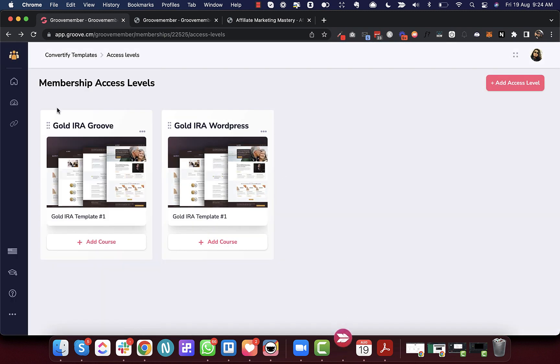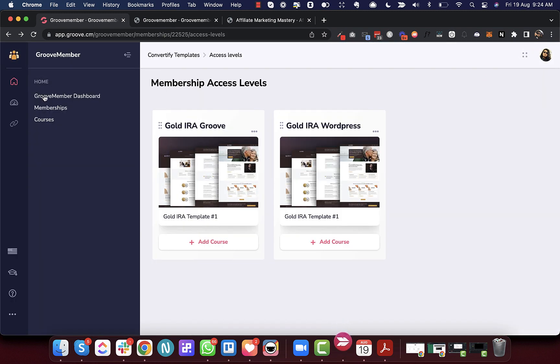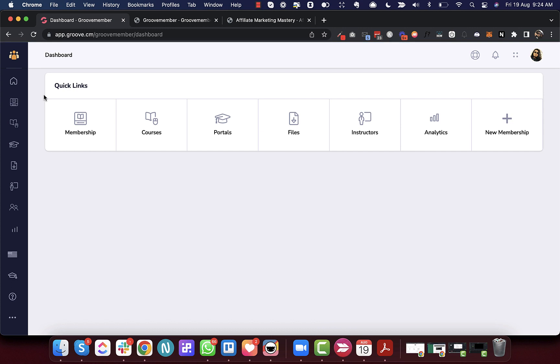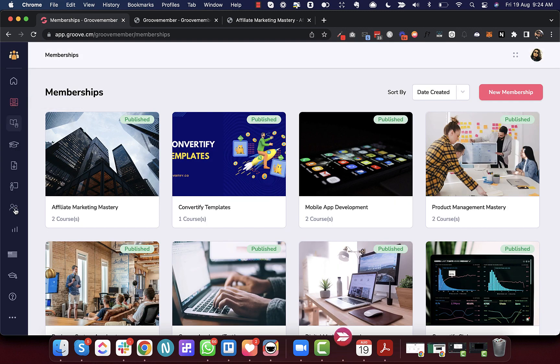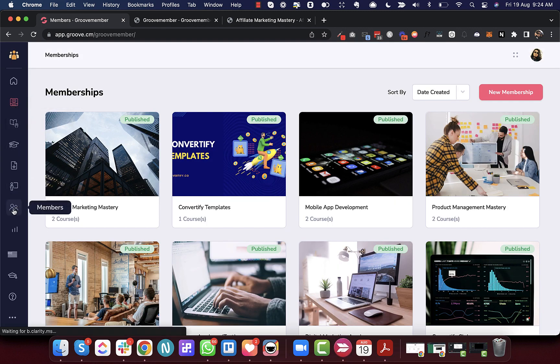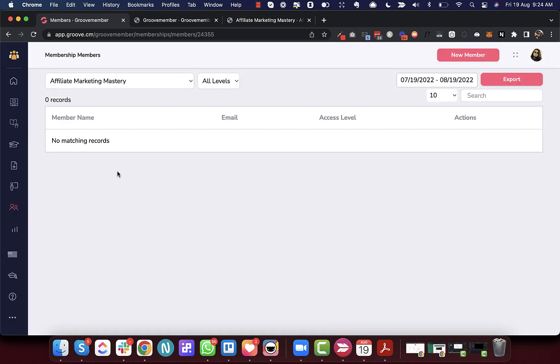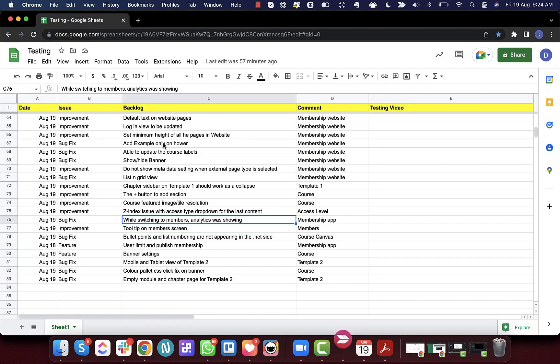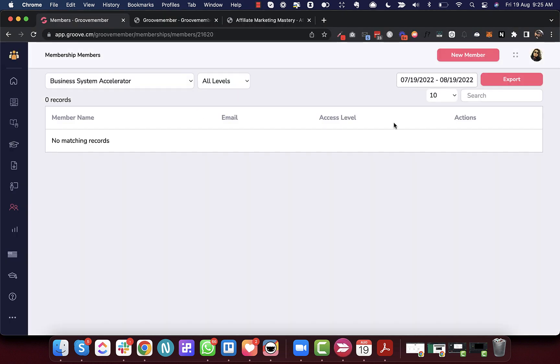Next is a fix where switching to the Members Analytics screen was showing a transient flash. When switching to Members from anywhere in the membership dashboard, the analytics screen was briefly showing. We have fixed that.